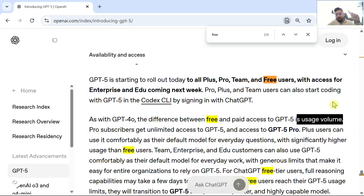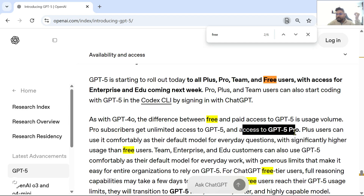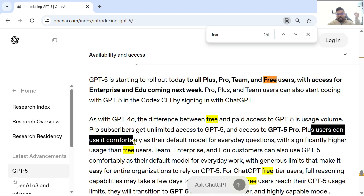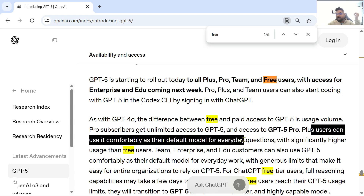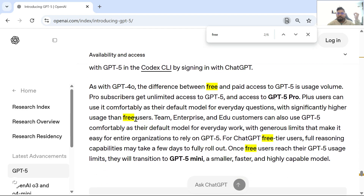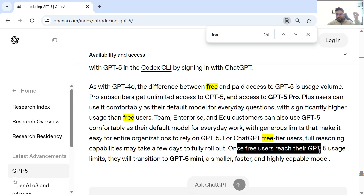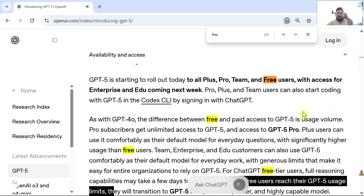If you have a free account, the number of prompts you can send is limited. If you have Pro, there won't be a limit. Pro subscribers get unlimited access to GPT-5 and access to GPT-5 Pro. Plus users can use it comfortably as the default model for everyday questions with significantly higher usage than free users. For free tier users, full reasoning capabilities may take a few days to fully roll out once they reach their usage limits.